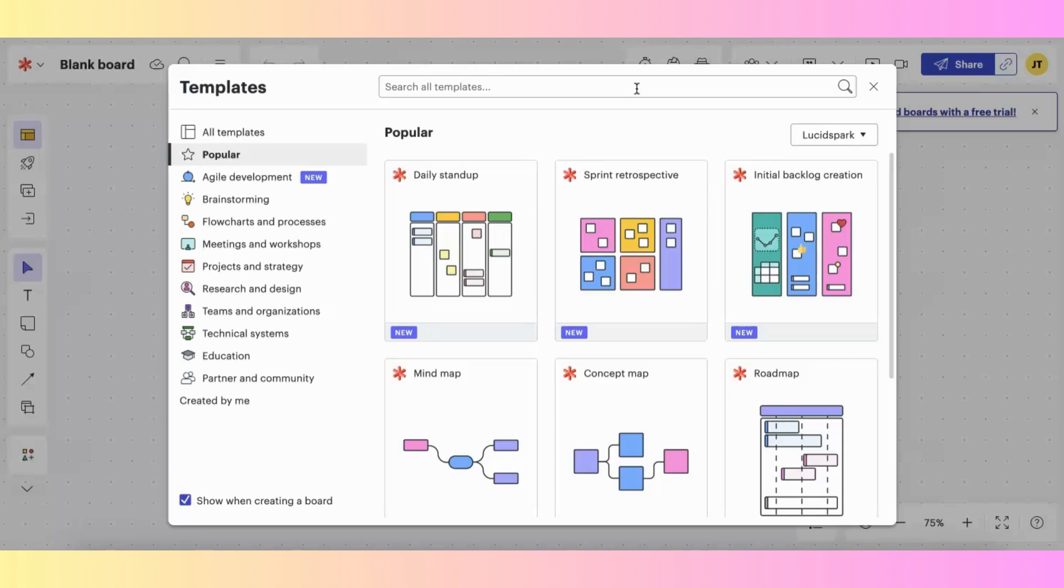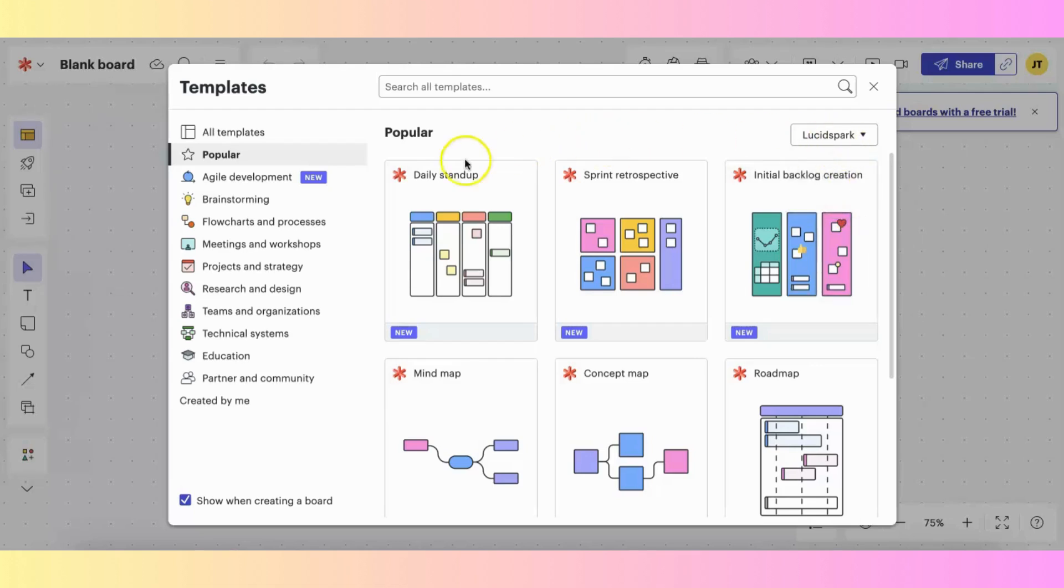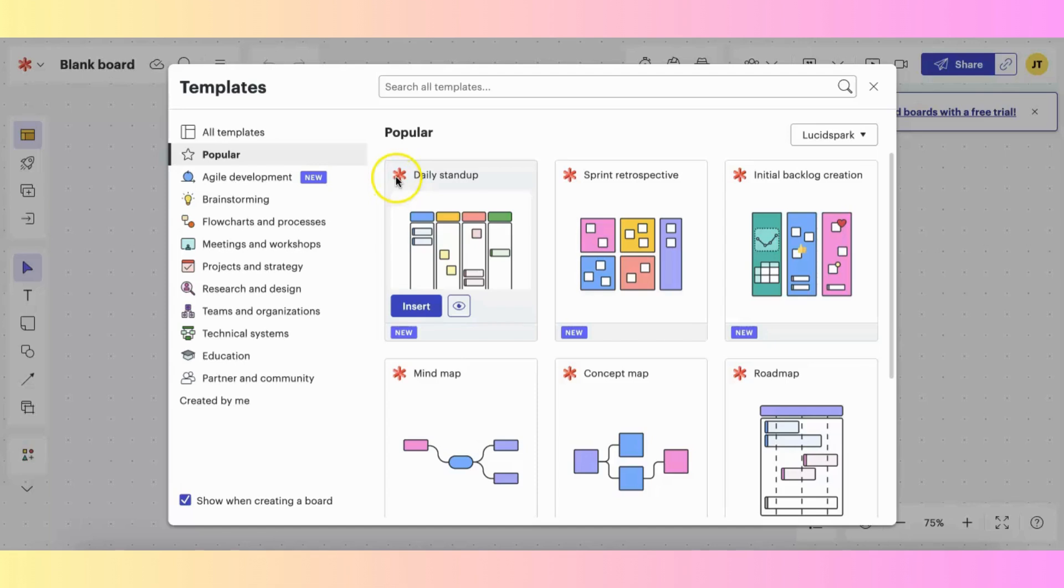One great thing about LucidSpark and LucidChart is that they integrate with each other. So you can search all templates simultaneously, or you can choose either just LucidChart templates or LucidSpark templates. You can tell the LucidSpark templates by the red star icon over on the top left.